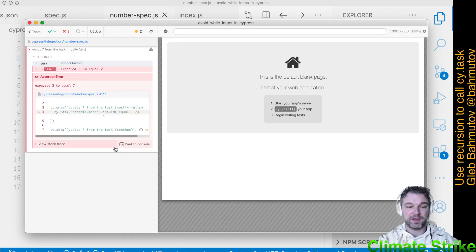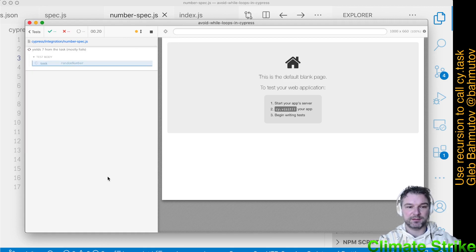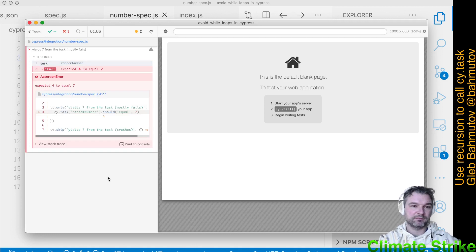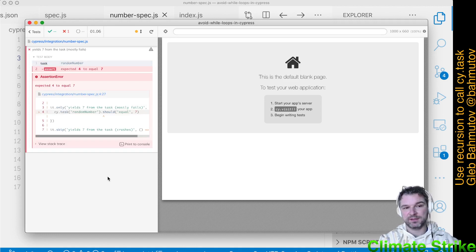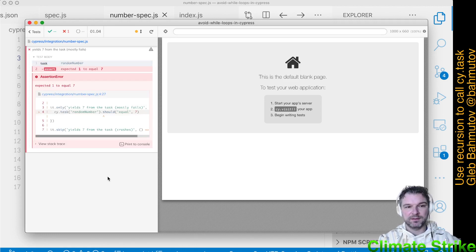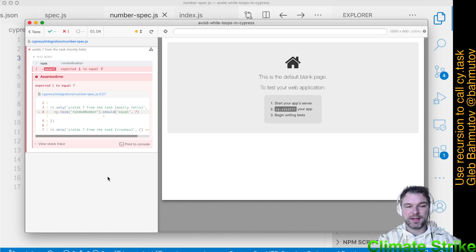In fact, it probably has one tenth chance of passing, because 7 is 1 over 10 digits. What if we want to call CyTask repeatedly until we get 7?